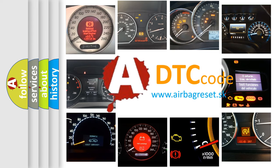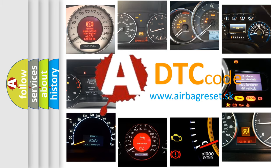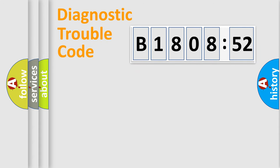What does B180852 mean, or how to correct this fault? Today we will find answers to these questions together. Let's do this.